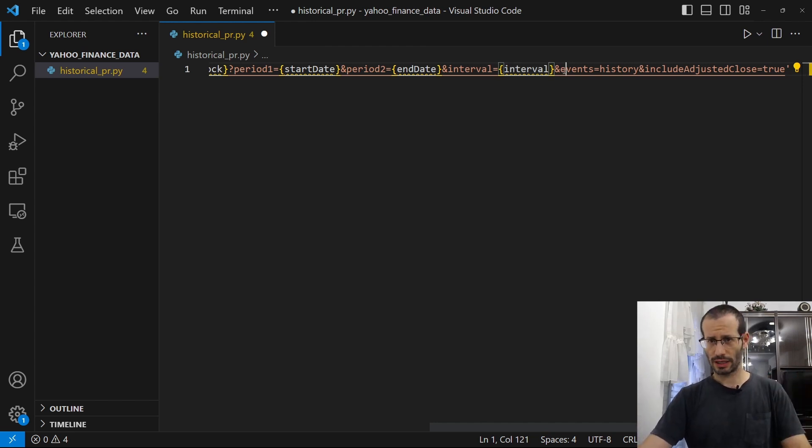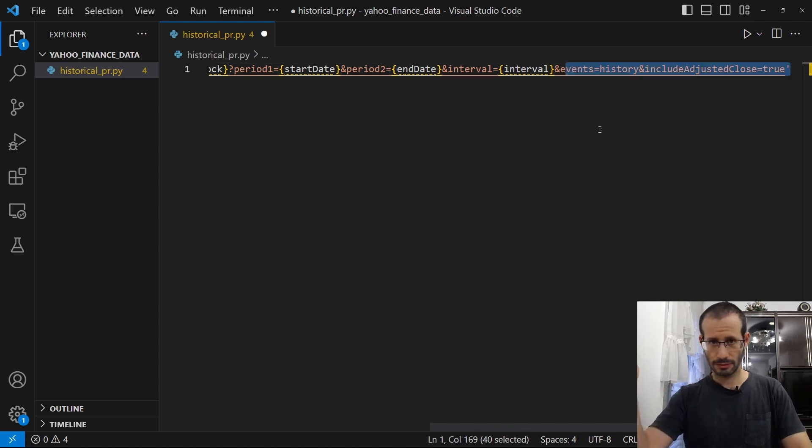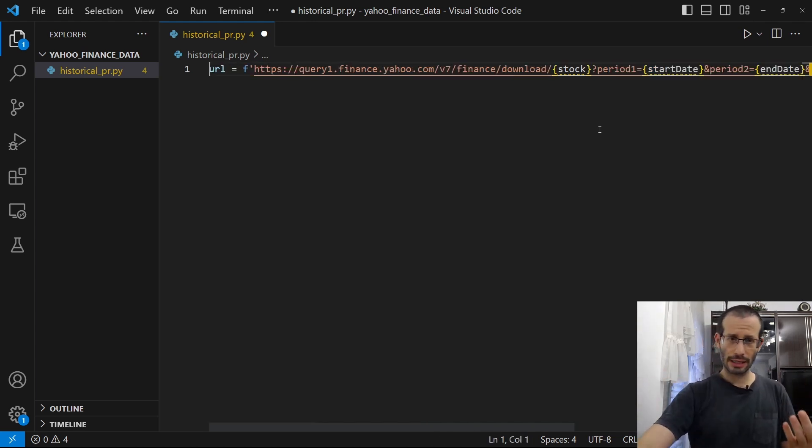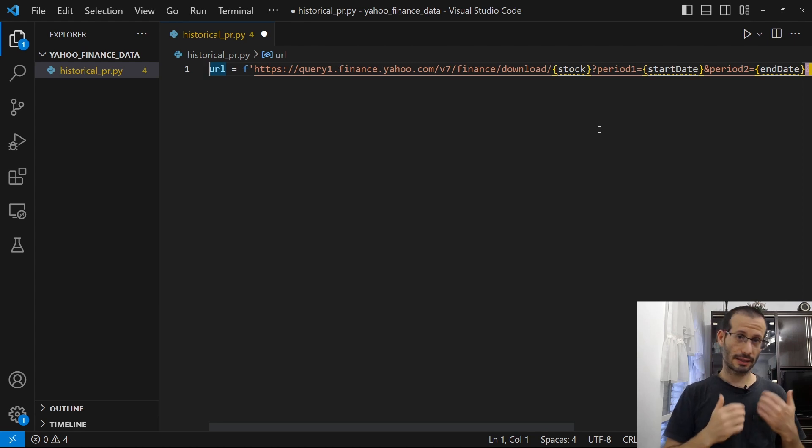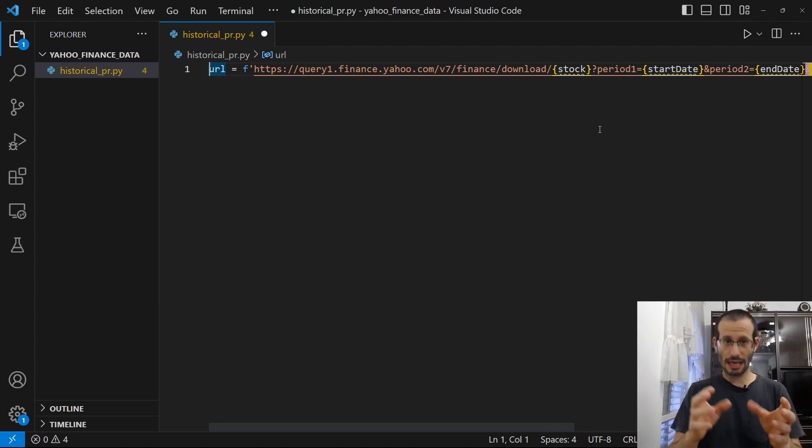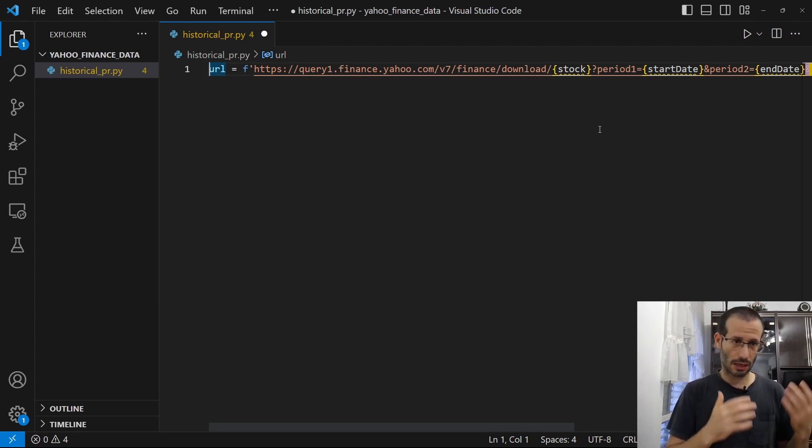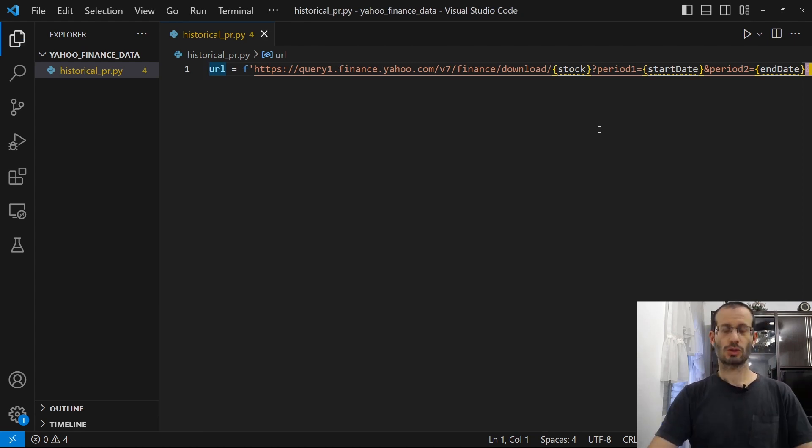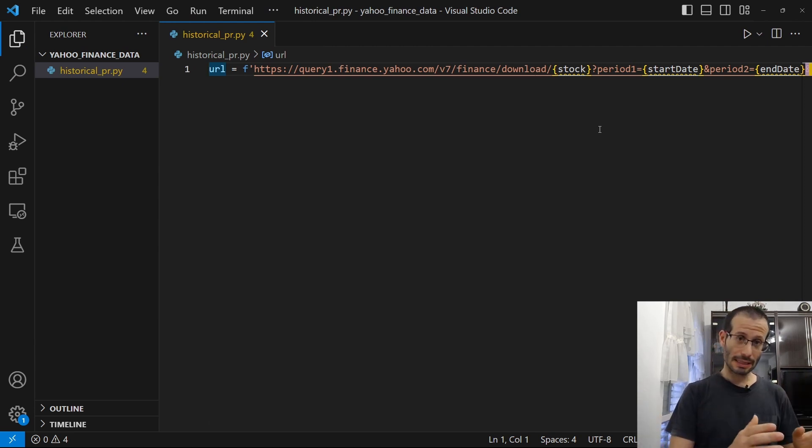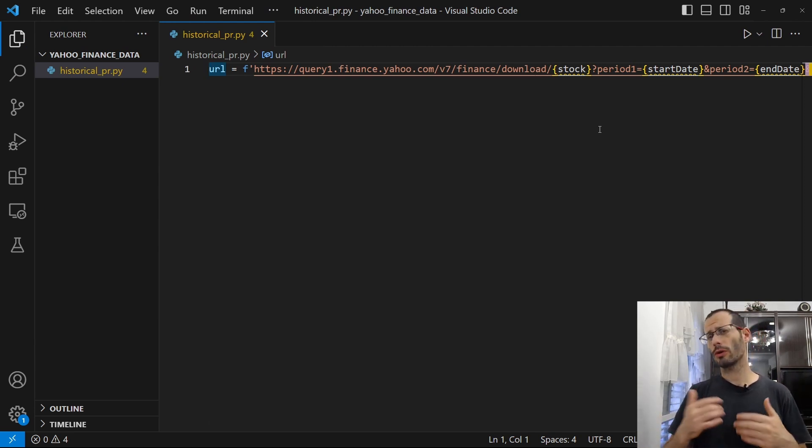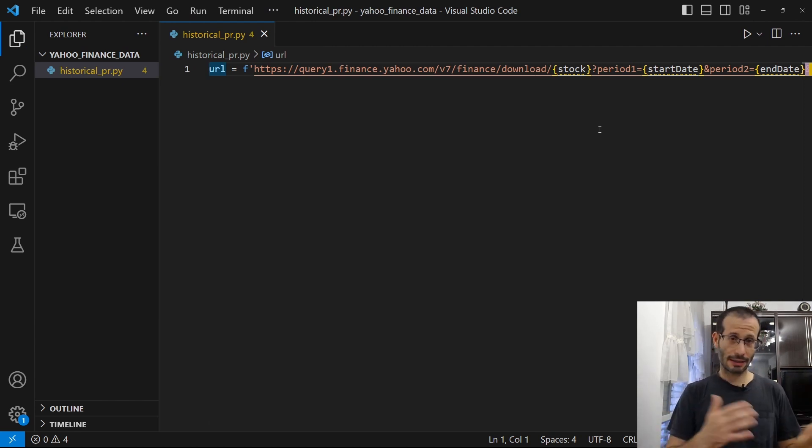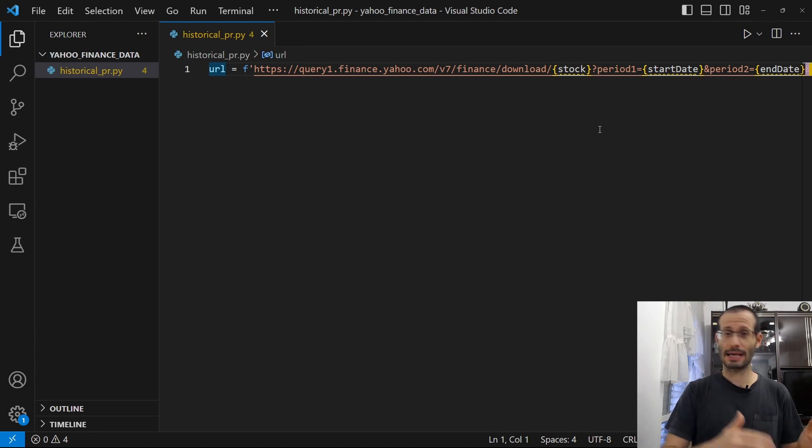Then we also have to provide the rest of what we have here. So this is basically the URL and this is where we're going to get our data. Let's see how we can use this URL to get the data from Yahoo Finance. To do that, we're going to use Pandas and we're also going to use DateTime. So let's import both Pandas and DateTime.